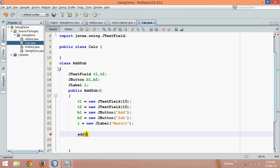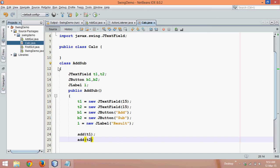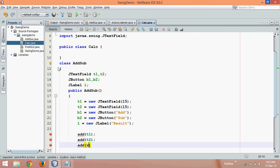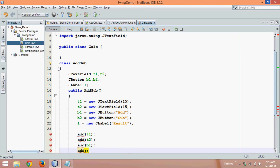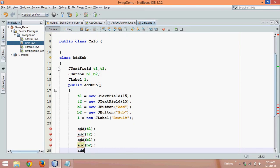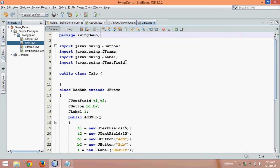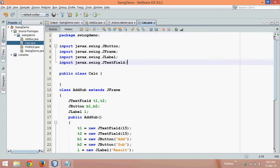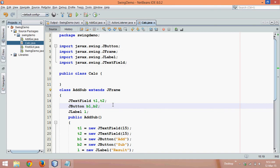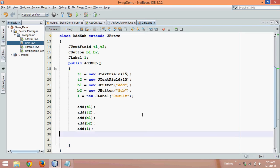Now let's add those objects. We'll add t1, then t2, then b1, b2, and l. You can see we are getting errors because we need to add these in a JFrame, so we'll say 'extends JFrame'. When using Swing in NetBeans the package is imported automatically, but if you're doing this in Notepad you have to say 'javax.swing.*'.